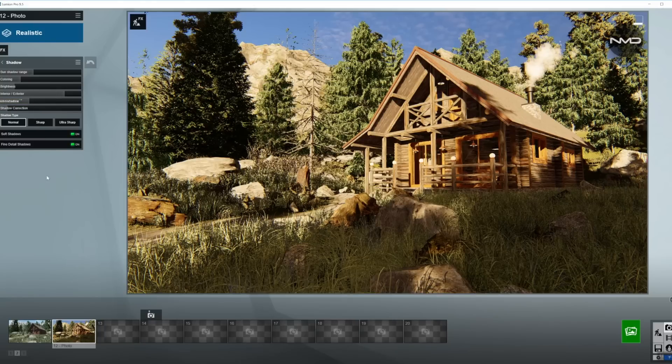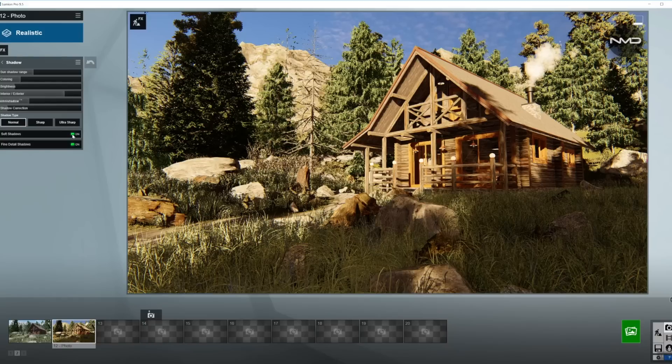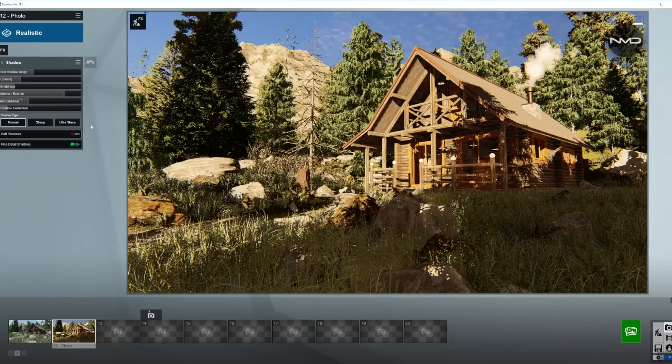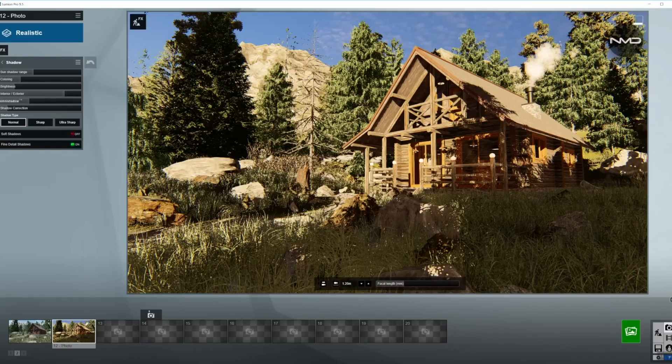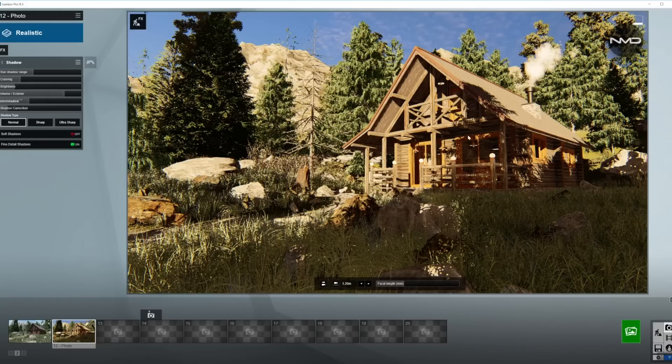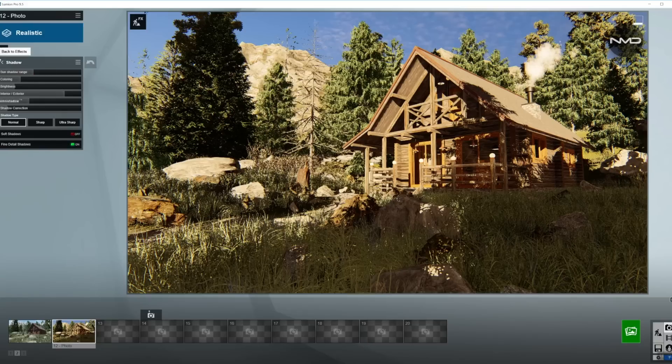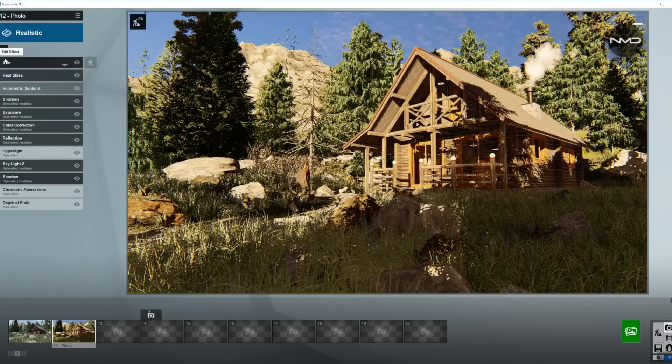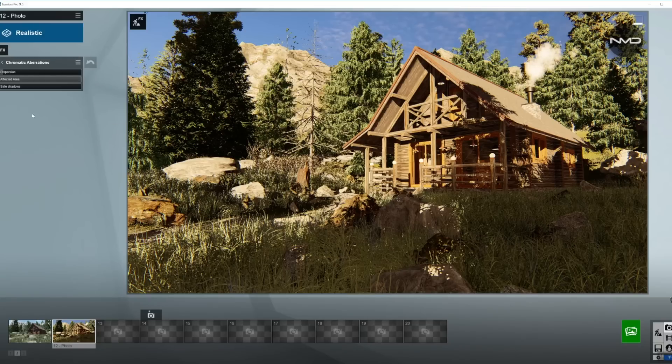I'm going to turn off the soft shadows in here for this particular shot. The reason being the morning Sun is very low and the shadows are very sharp, so I'm going to turn it off and I will only keep the fine detail shadows on. So we're done with the shadows in here.